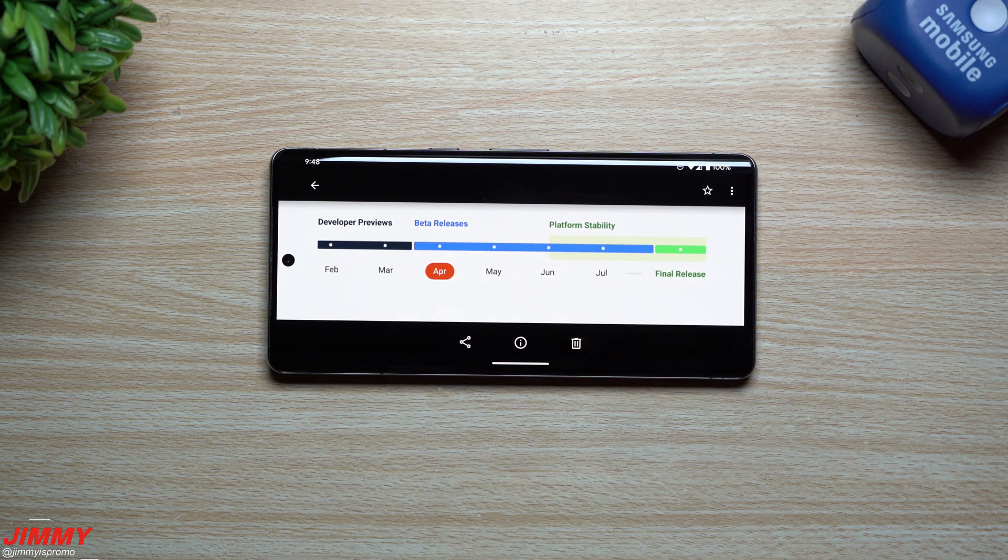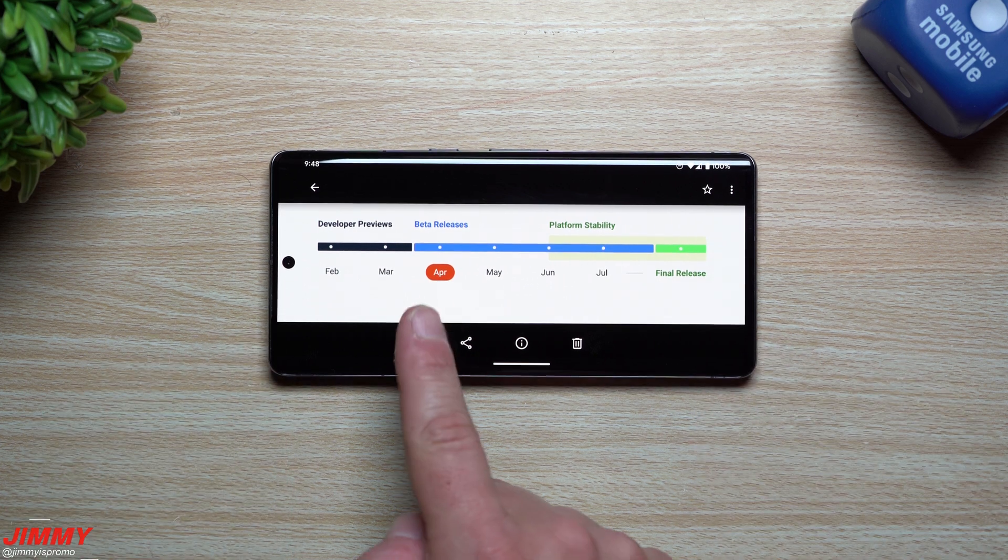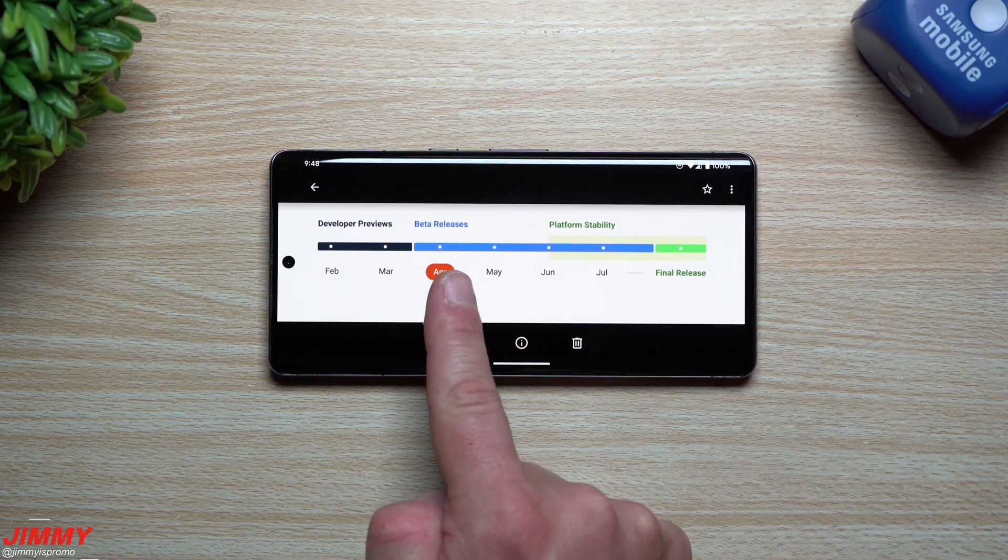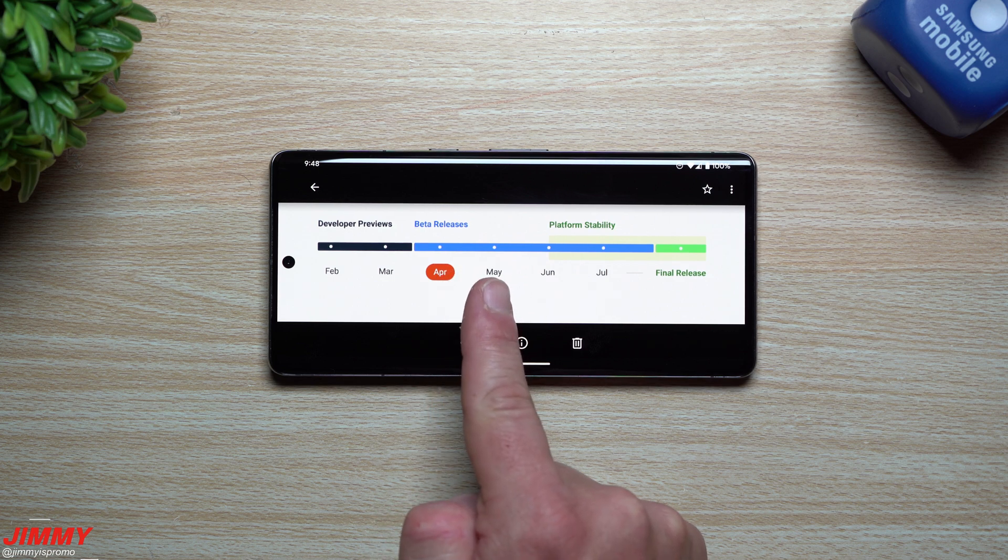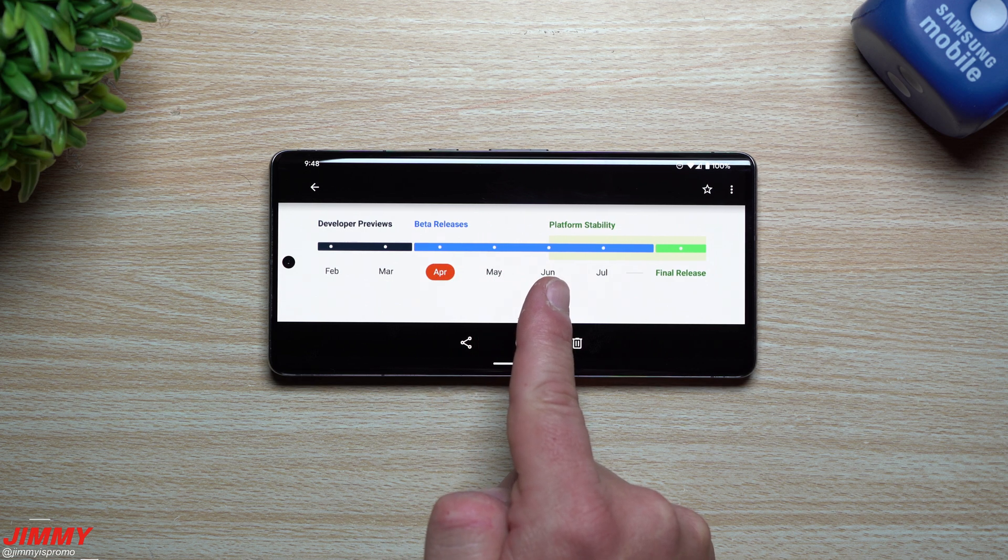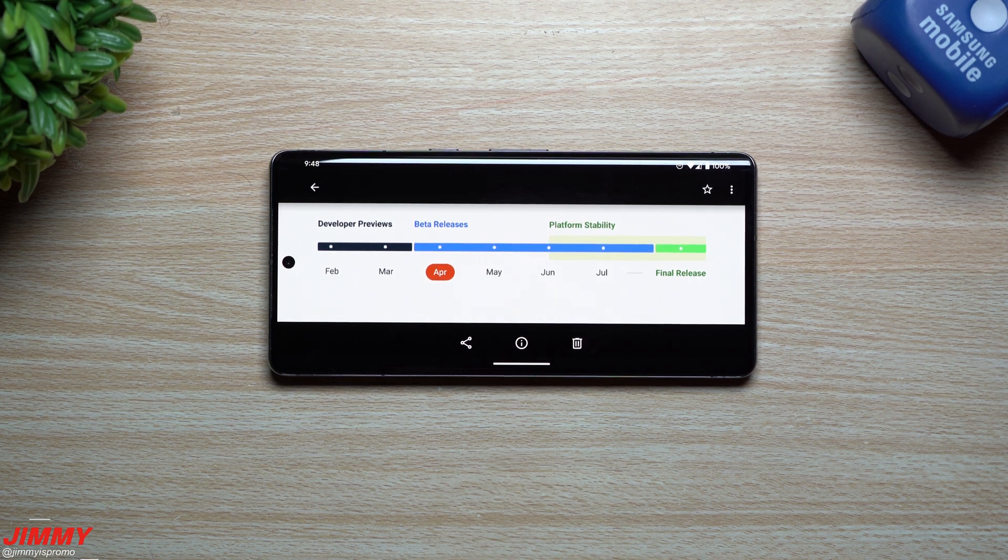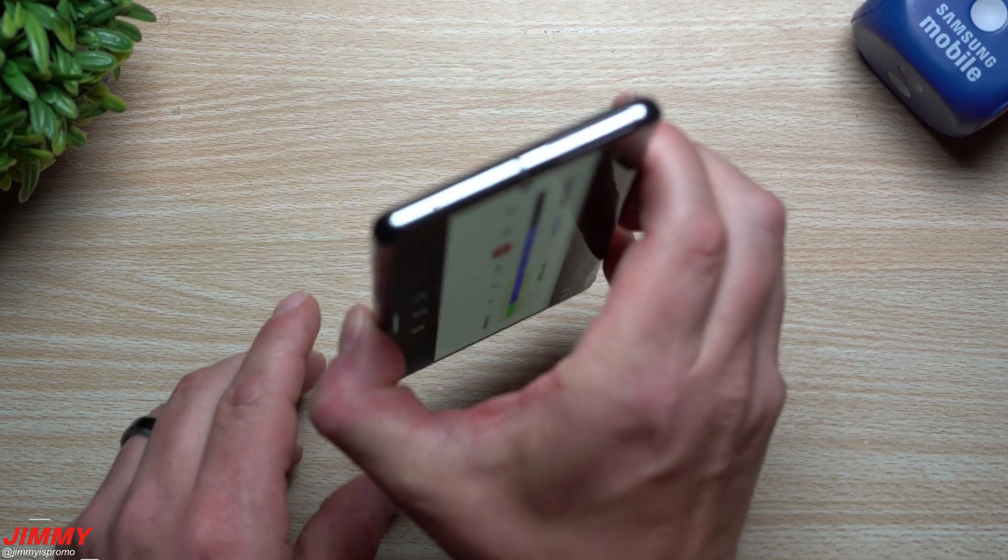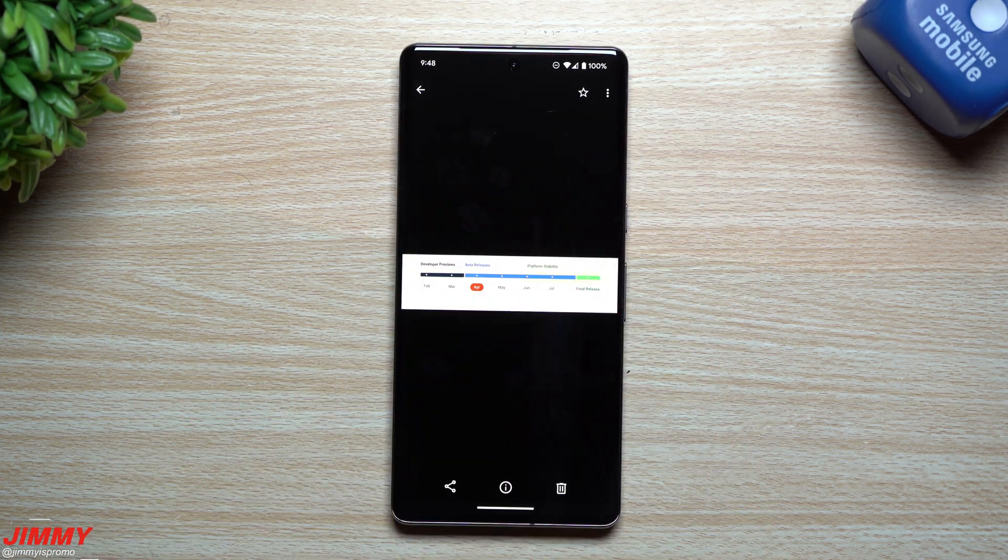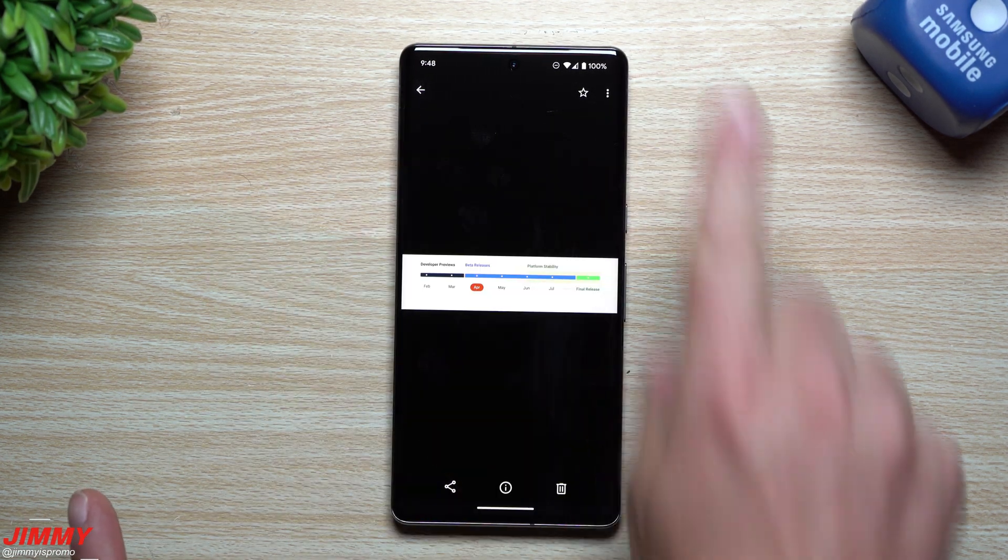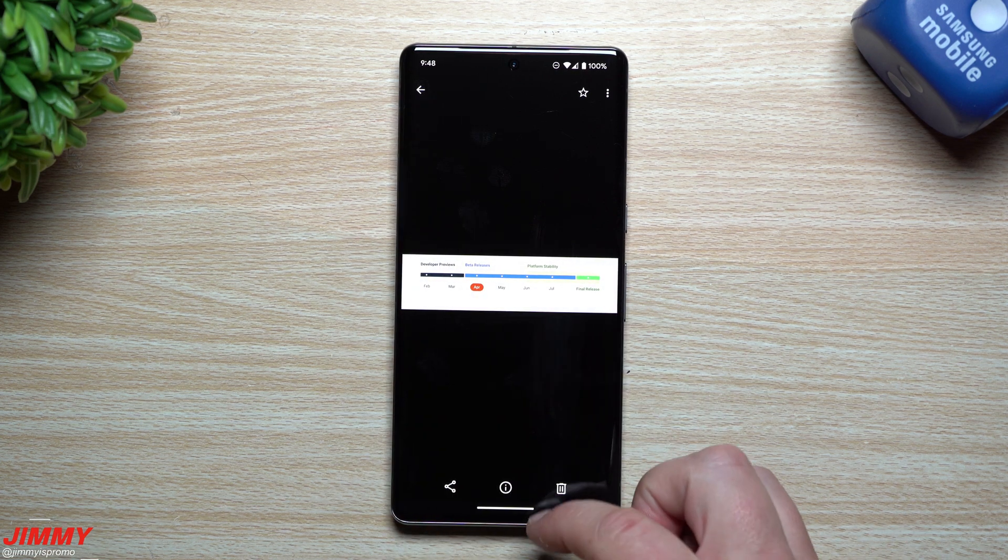Right here we had Beta 1 and then Beta 1.1 and 1.2 I believe. Here's Beta 2 and now we're at 2.1. Then soon, sometime in June, we'll have Beta 3. Hopefully you guys appreciated this video. If you did, give it a big thumbs up. Don't forget to hit subscribe on the very bottom left-hand side. If you like this video, more than likely you'll also like this video. I'll see you guys later.